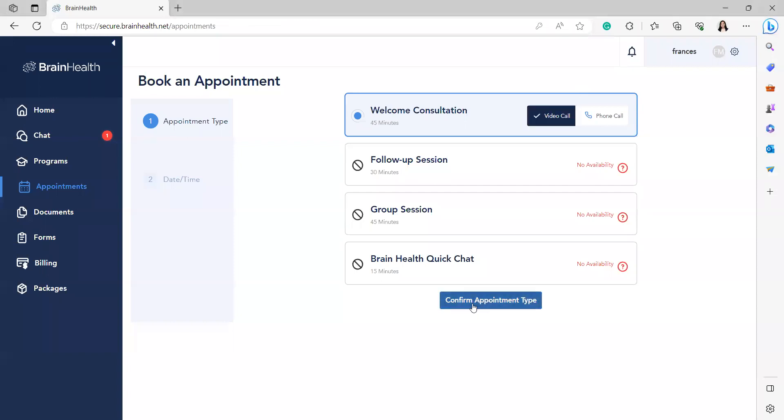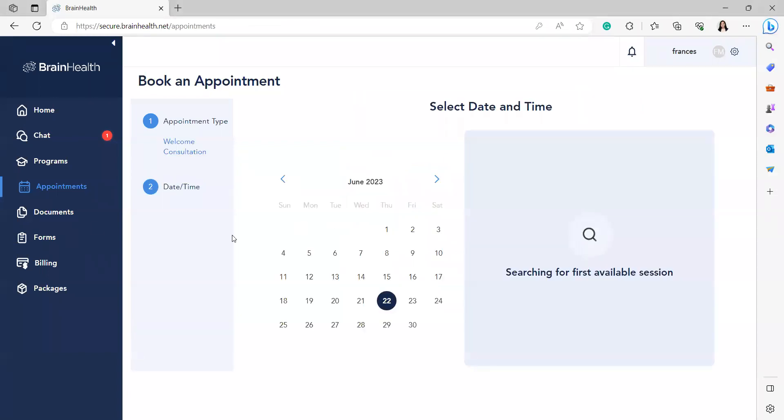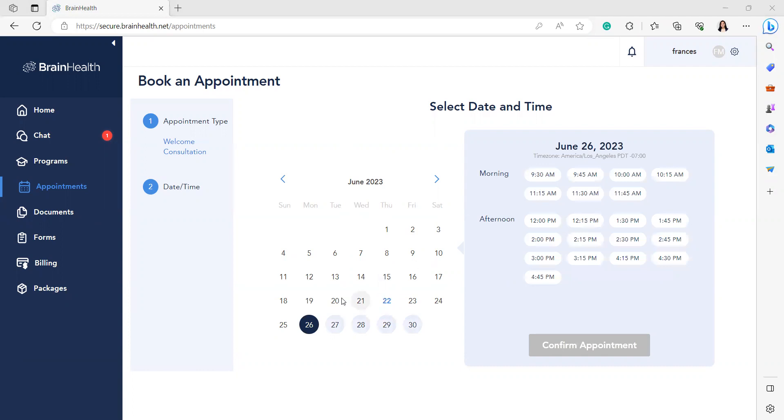Confirm the appointment type. Then, we will choose the date and the time.